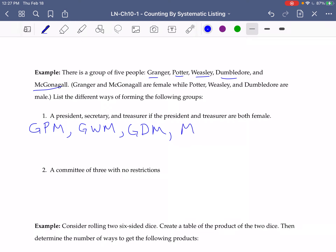And if McGonagall is president, Granger has to be the treasurer, because we're looking at both the president and treasurer being female. So we could have McGonagall, Potter, Granger; McGonagall, Weasley, Granger; or McGonagall, Dumbledore, and Granger.